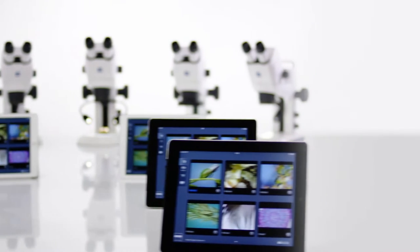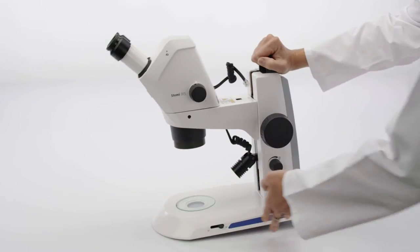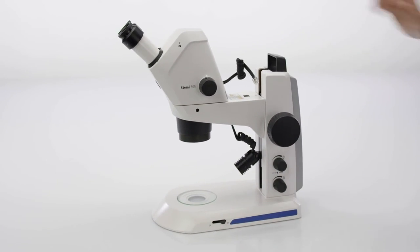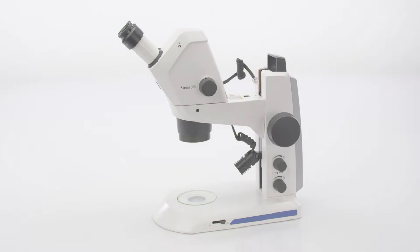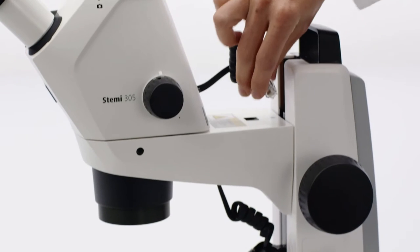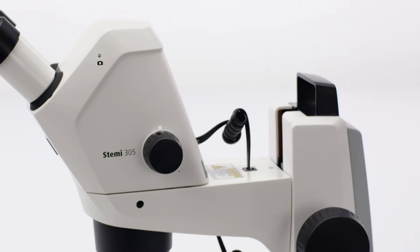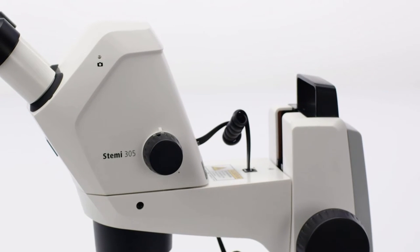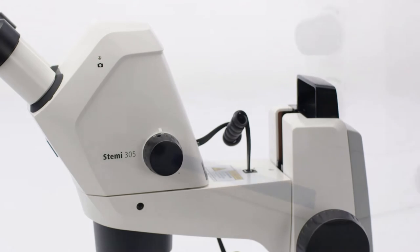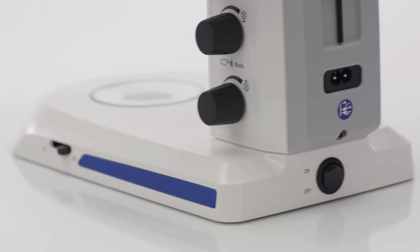Here's how it works. Place your microscope on a level, stable desk. Make sure the spiral cable between the microscope body and stand is properly connected.